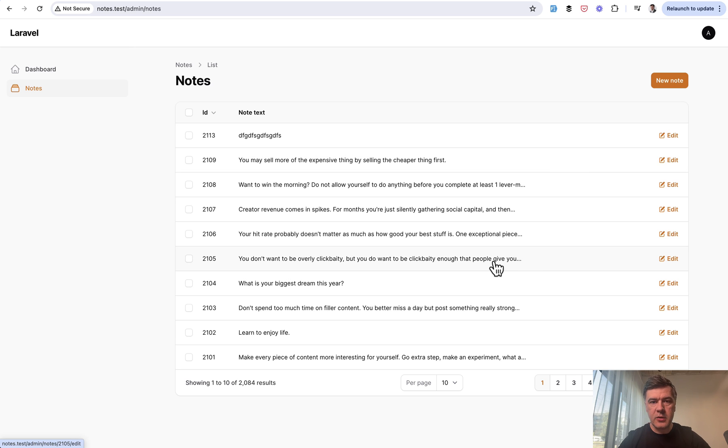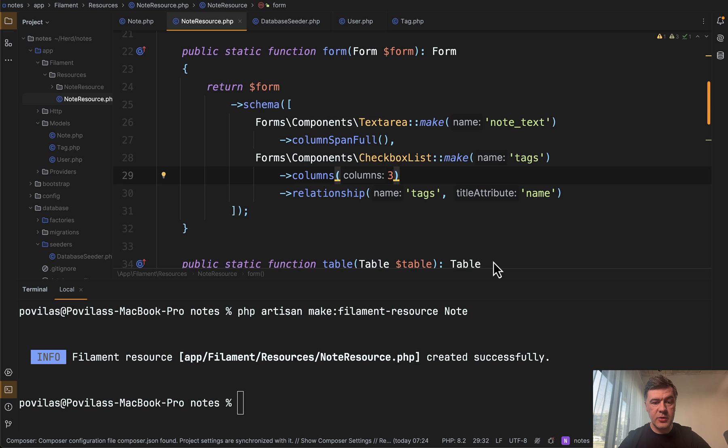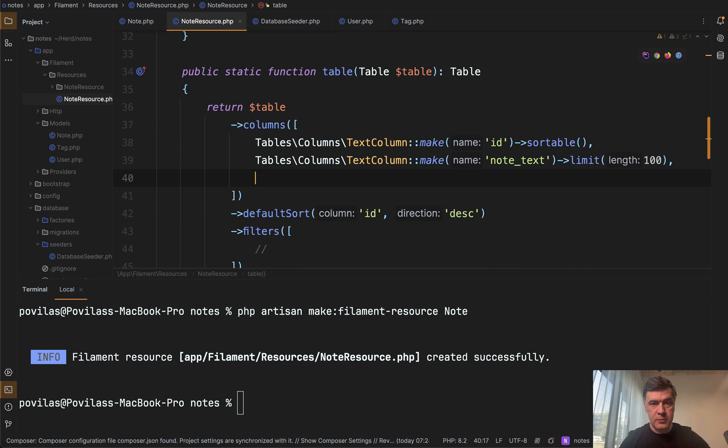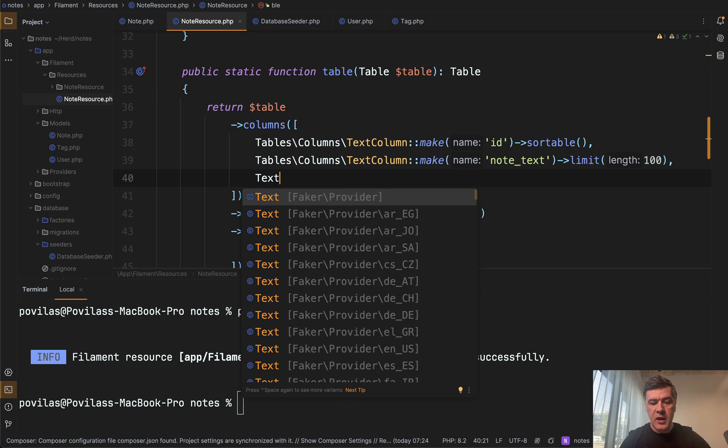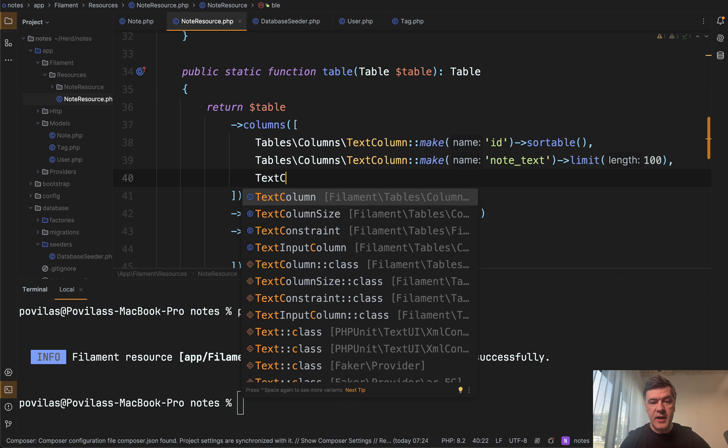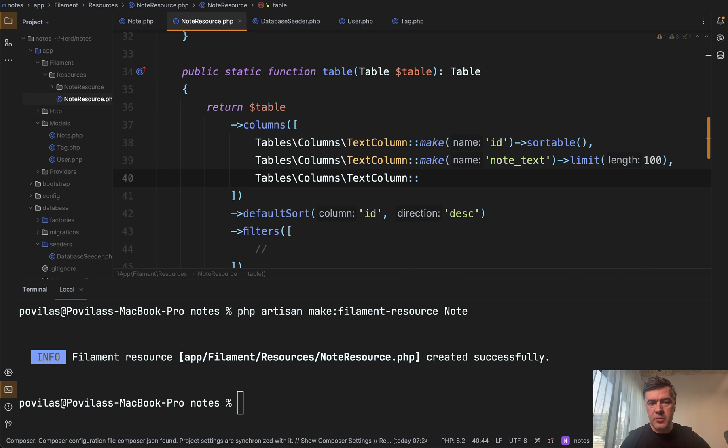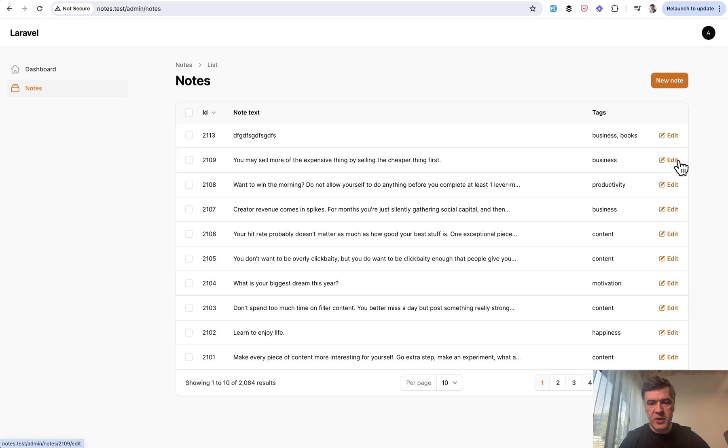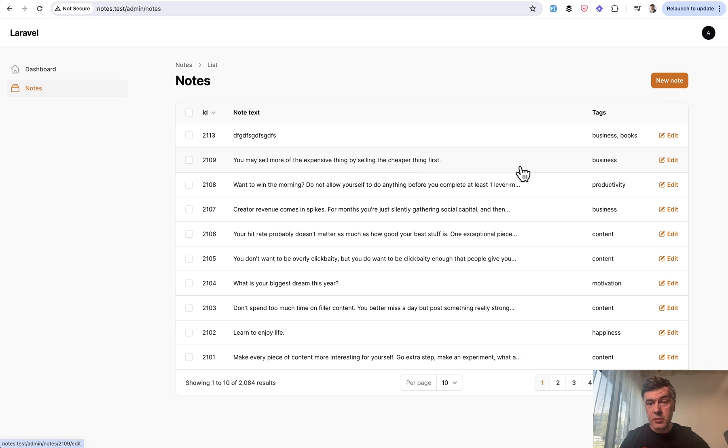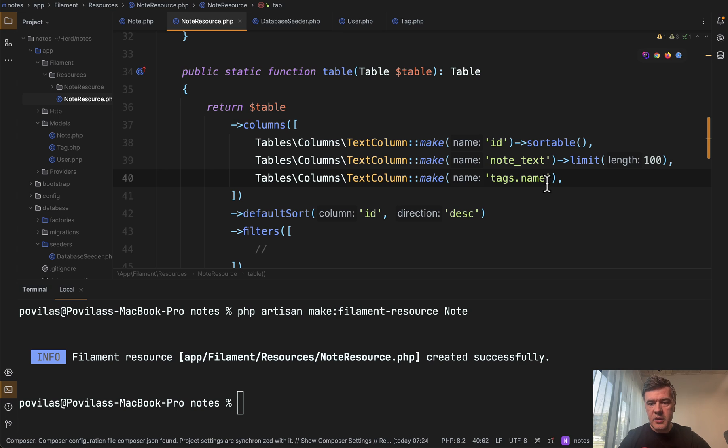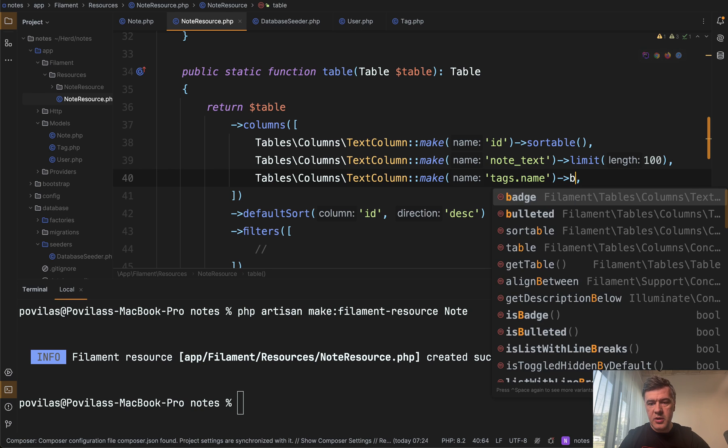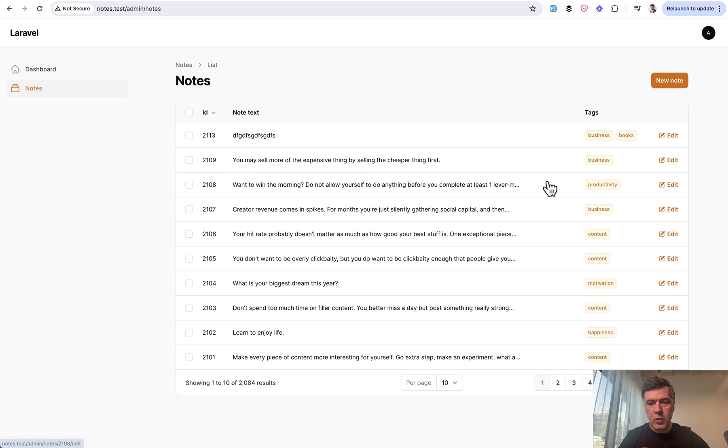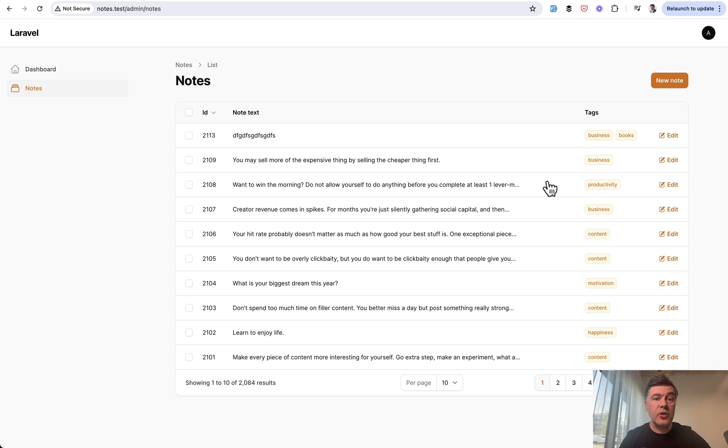Let's add that column as well. So in the table, we add another text column and Filament will automatically recognize it as belongs to many relationship. If we put in the relationship name tags dot name like this, we refresh and we have our tags comma separated, or maybe you don't like commas. You prefer badges. It's easy badge here, refresh. We have badges like proper tags visually.